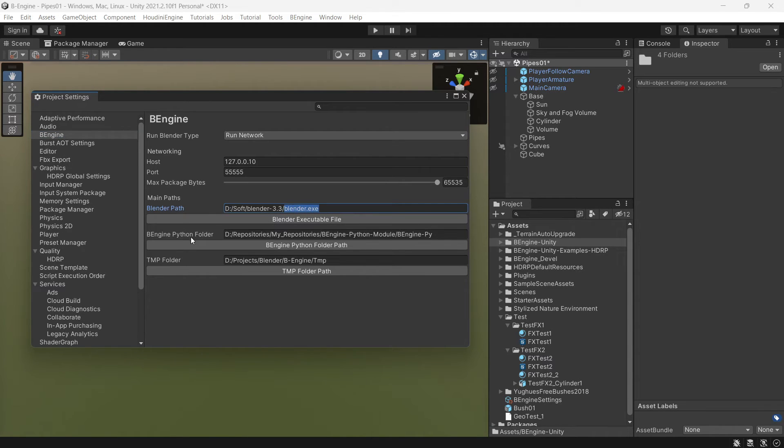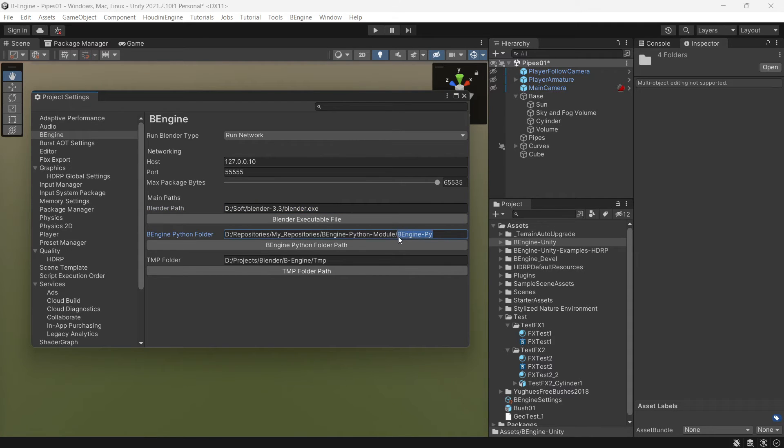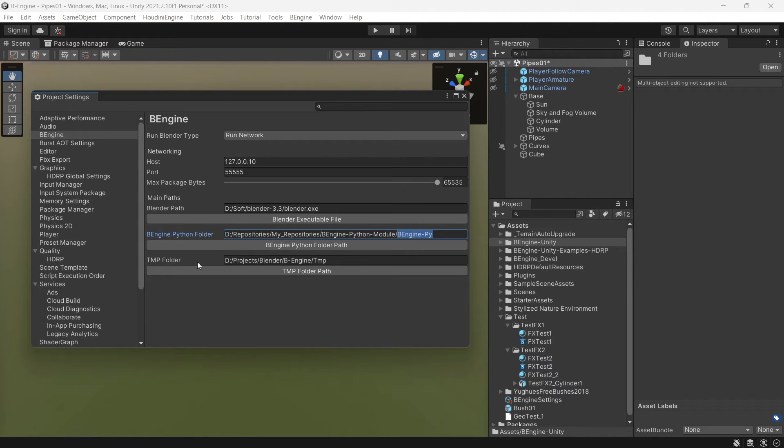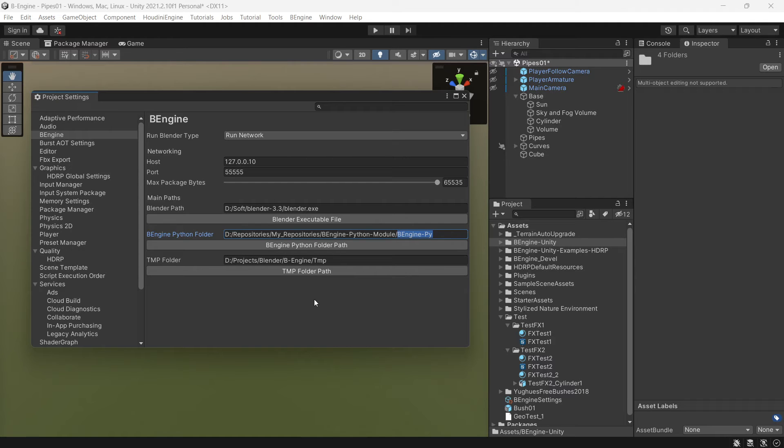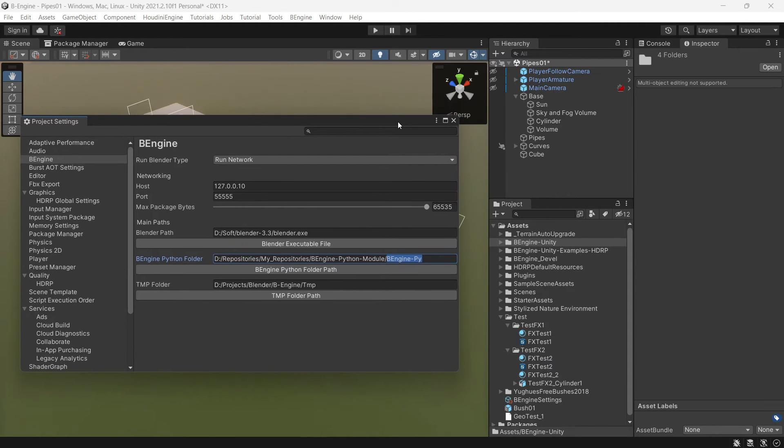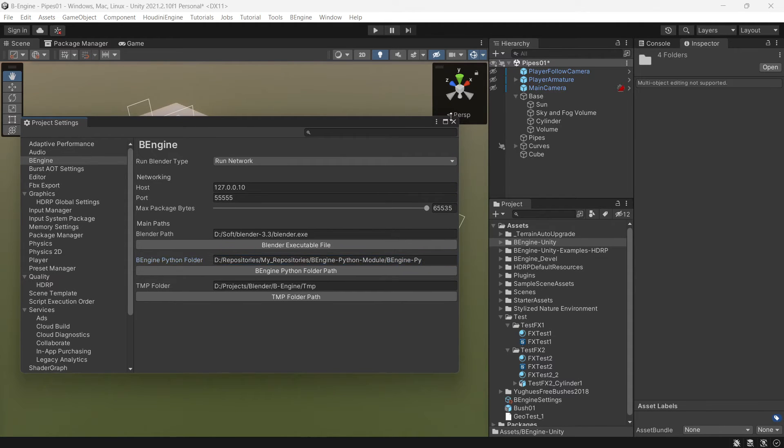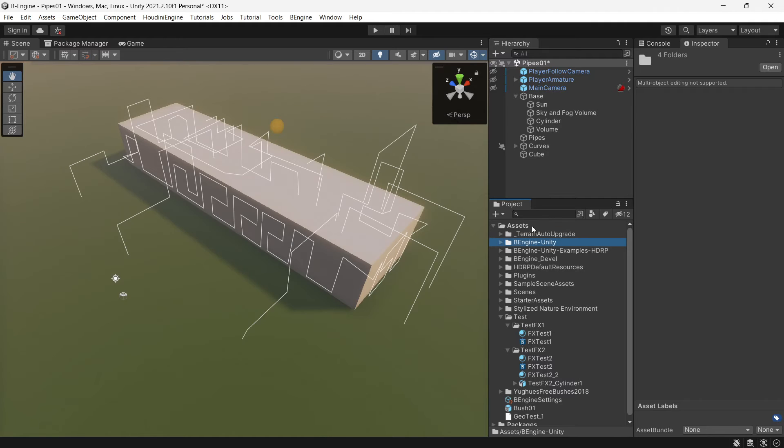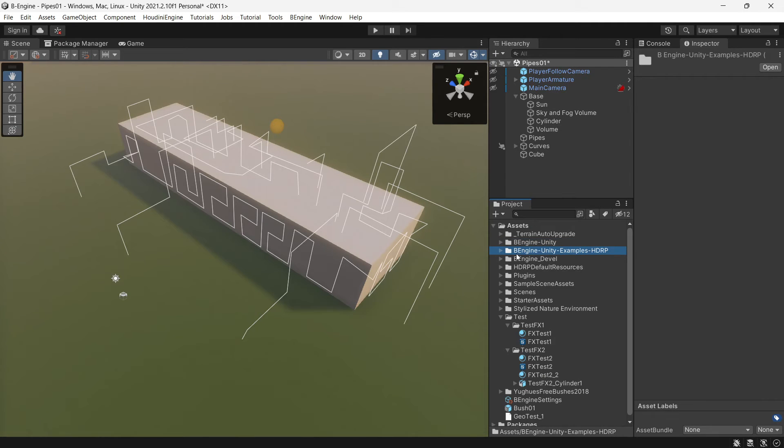And after that, you need to install the engine Python library, so you need to set up this folder. A tmp folder also is needed. And that's it. After that, you can also install BNG examples.